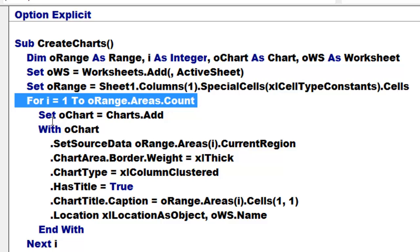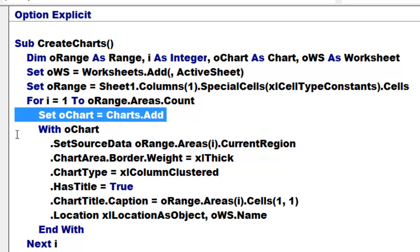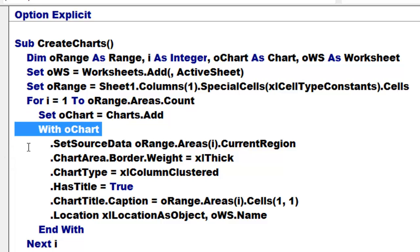Apply the special cells operation with Excel type constants and select all those cells and put them in ORANGE. ORANGE has several areas in it now. So I am going to loop from area 1 to the last one, from 1 to ORANGE AREAS COUNT. I set OCHART which is of the chart type to a new chart added to the collection of charts.